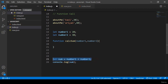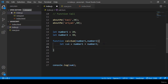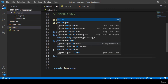I take a variable 'sum' and set it to number1 + number2, adding both numbers and saving it in the sum variable. Then I use the 'return' keyword to return 'sum' from the function.